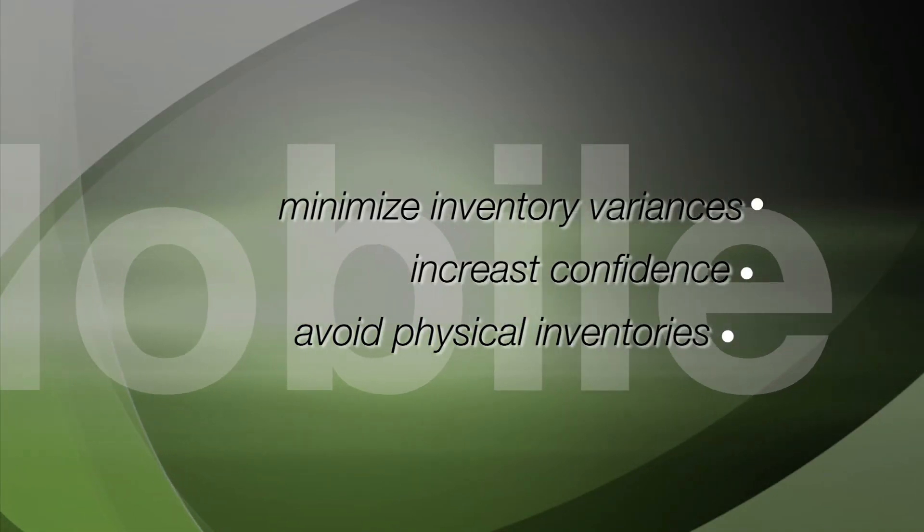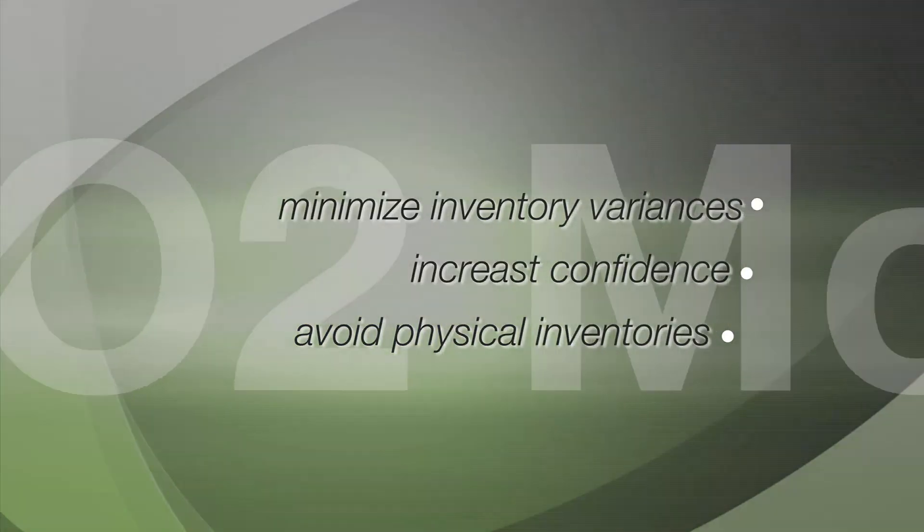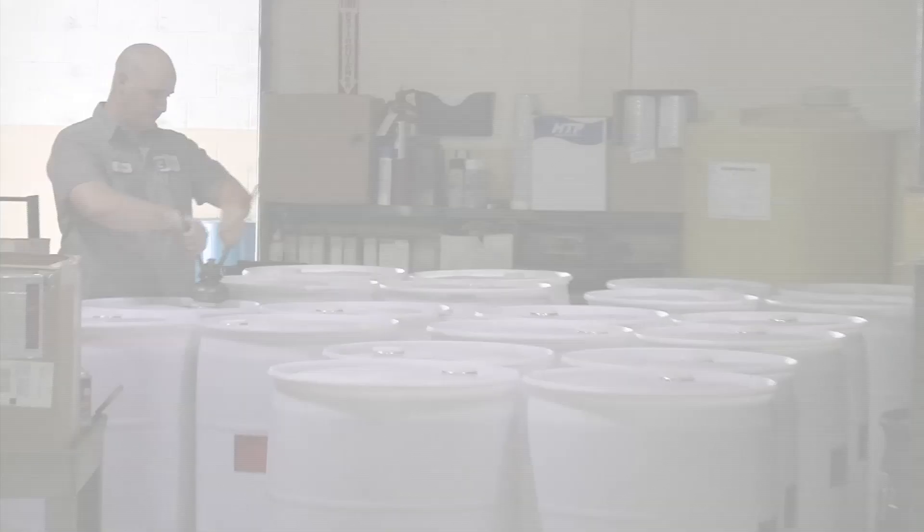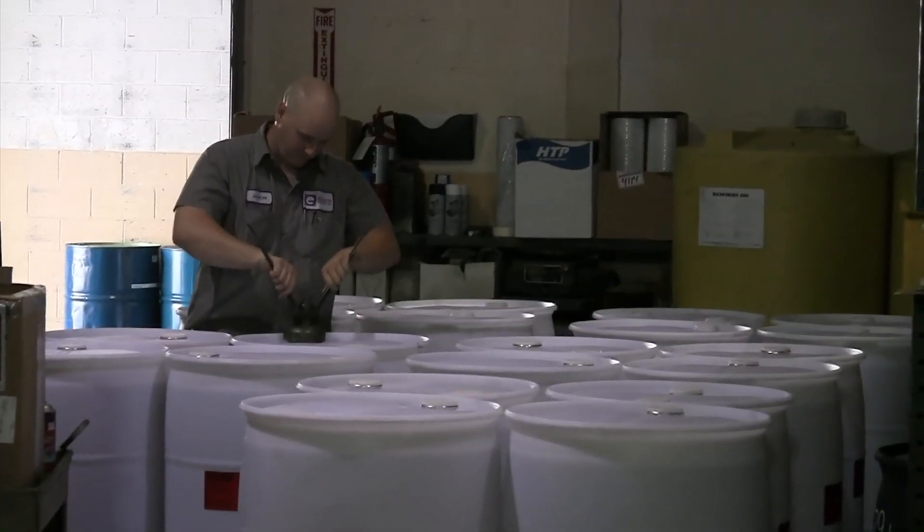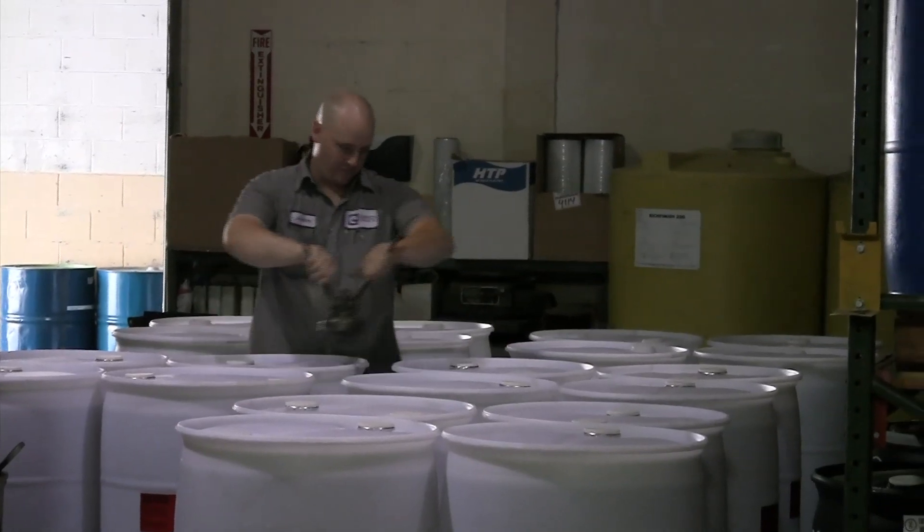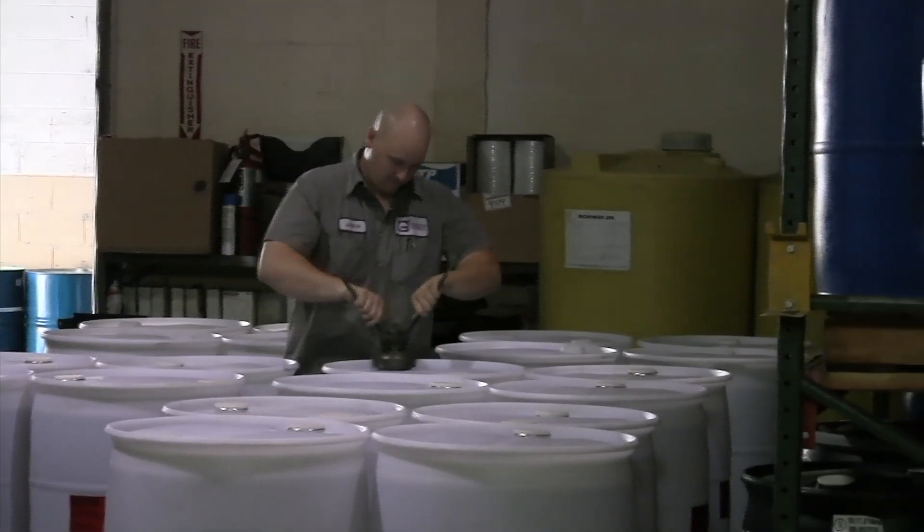time consuming physical inventories. The cycle count module uses the O2 statistical calculator to create the daily list of items that need to be counted and enables your warehouse personnel to verify the priority items first.